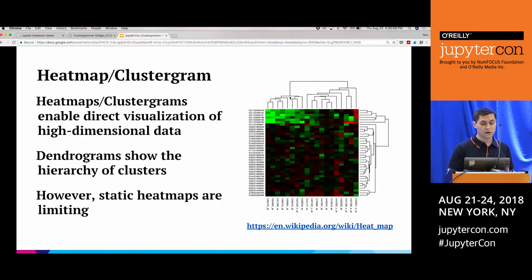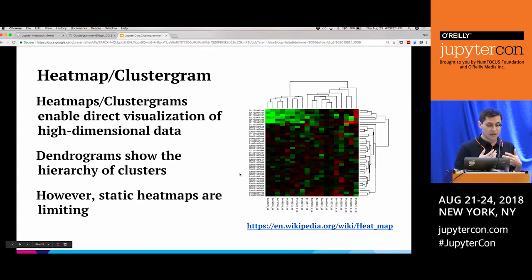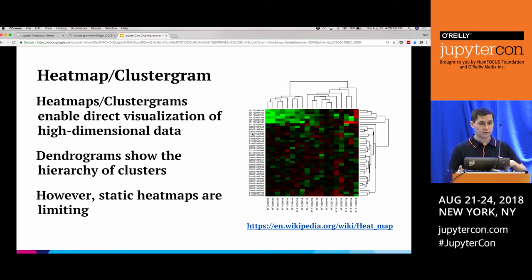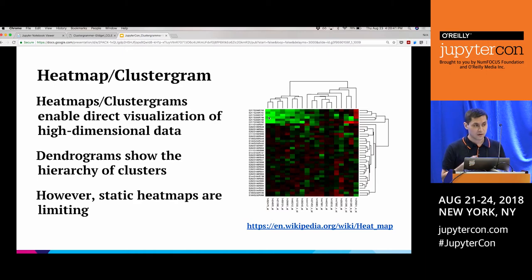As an alternative, we can directly visualize the data using a heat map. In this toy example, samples are rows and genes are columns, allowing direct visualization of high-dimensional data. The arrangement is usually done through hierarchical clustering, and a dendrogram shows how clusters form at higher levels. However, static heat maps are limiting — as you add more data, components become smaller and it becomes harder to extract useful information.